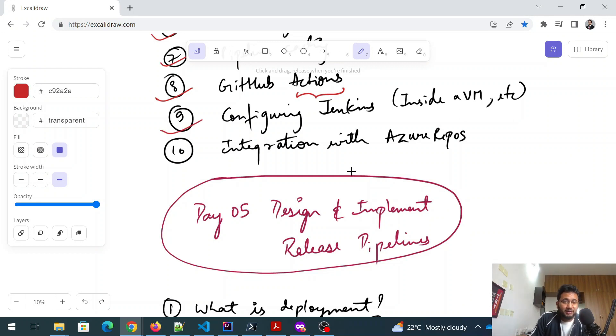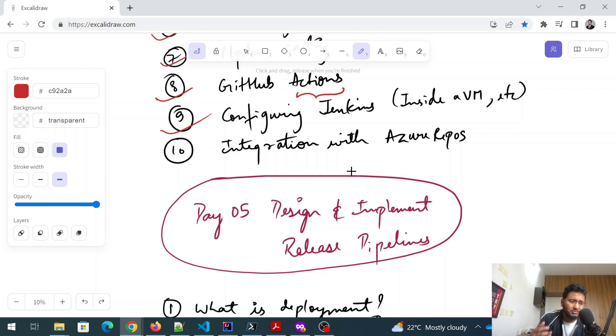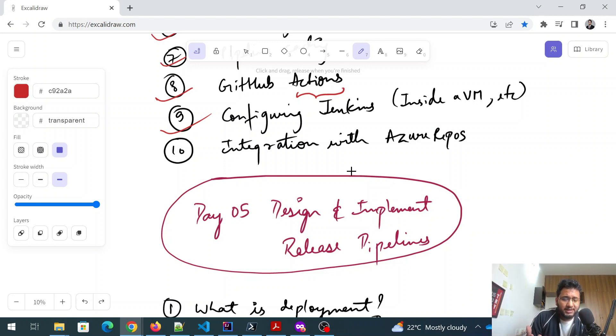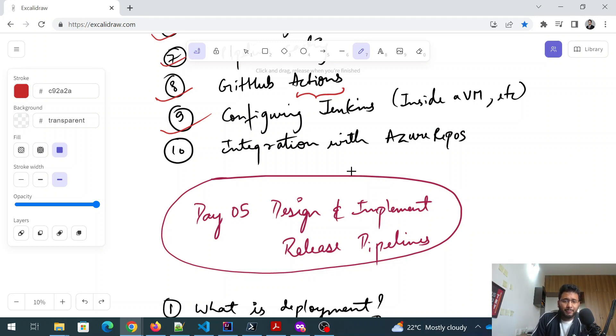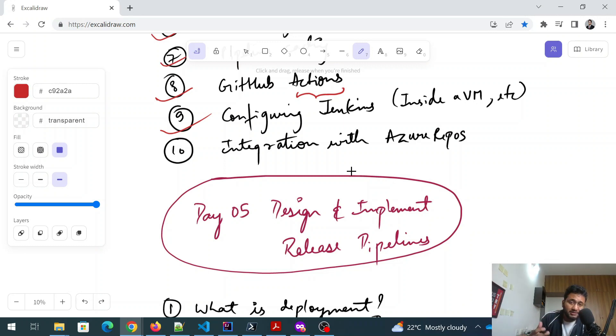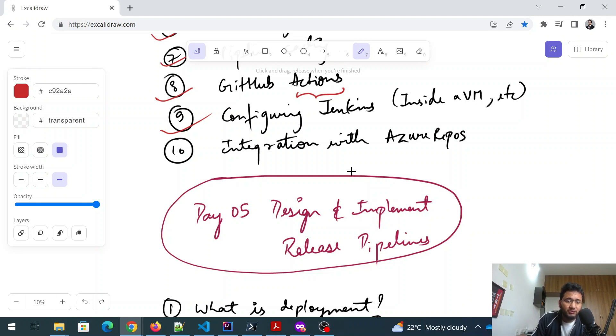And after that configuring Jenkins. Now you will see that configuring Jenkins. Why? Because Jenkins is itself a tool. And why do I need it? Because I already have ADO, ADO means Azure DevOps. So the thing is that Azure DevOps has provided a few ways to integrate Jenkins with Azure DevOps. And that's the second topic.